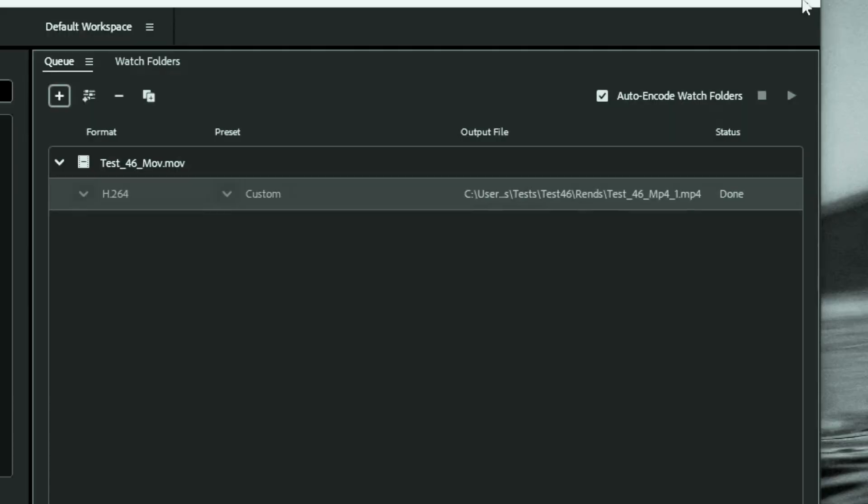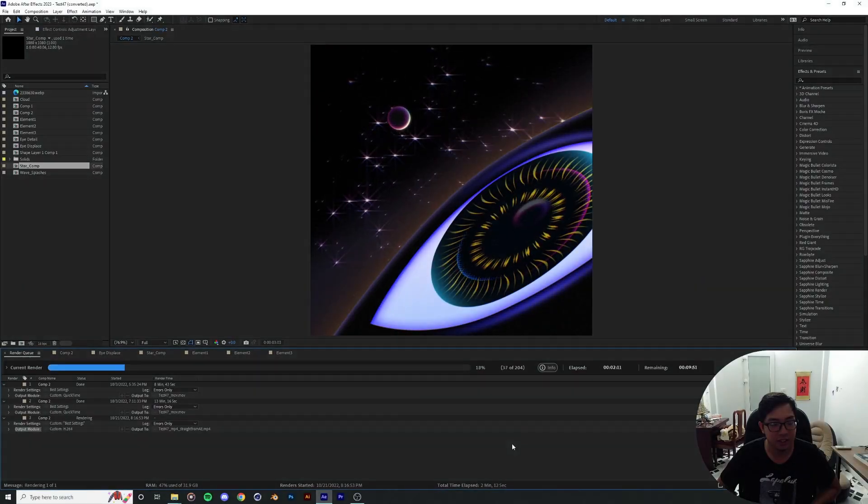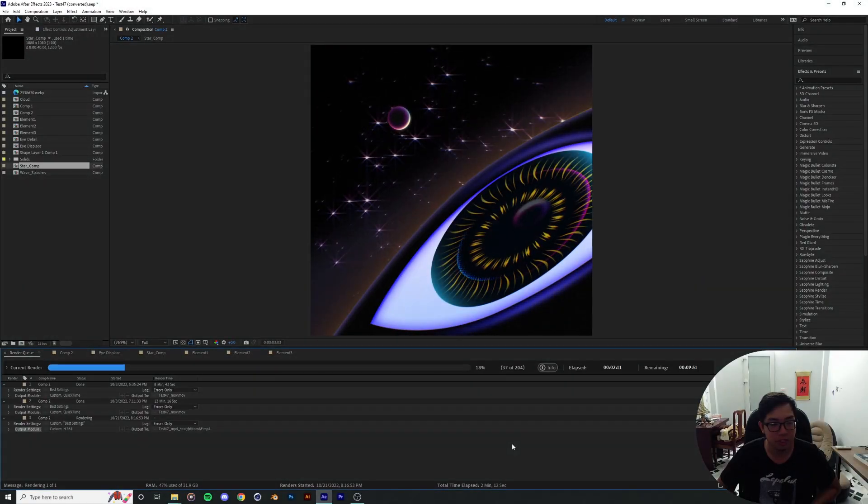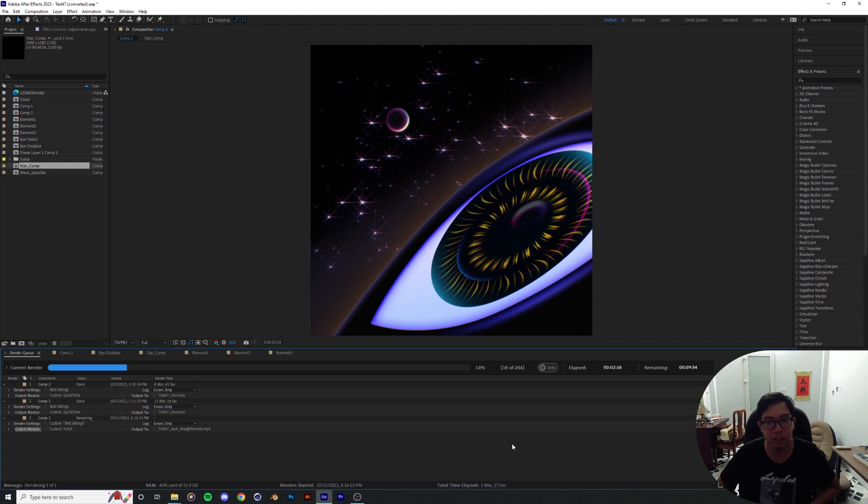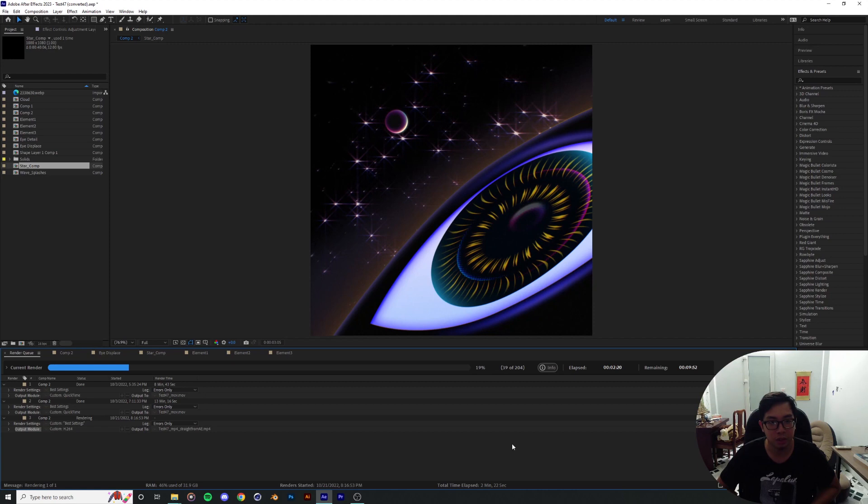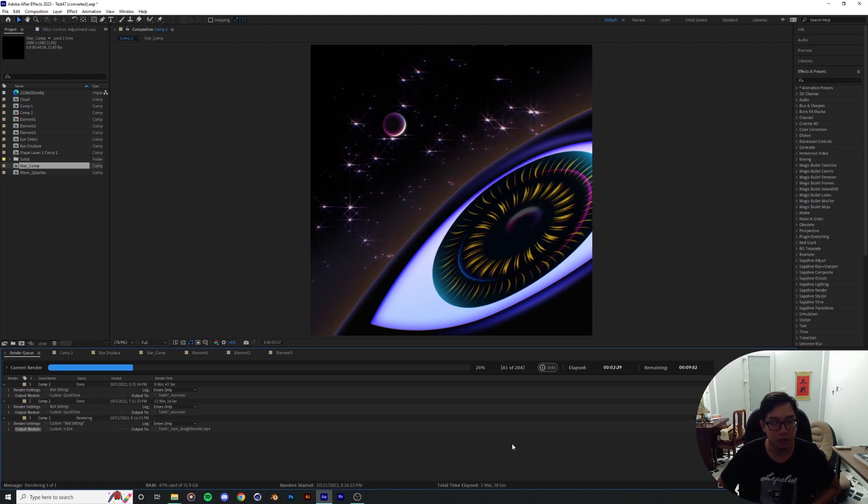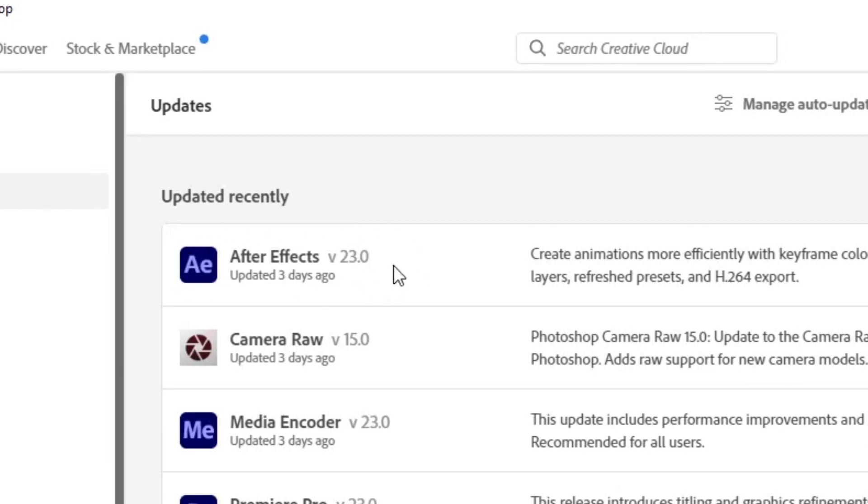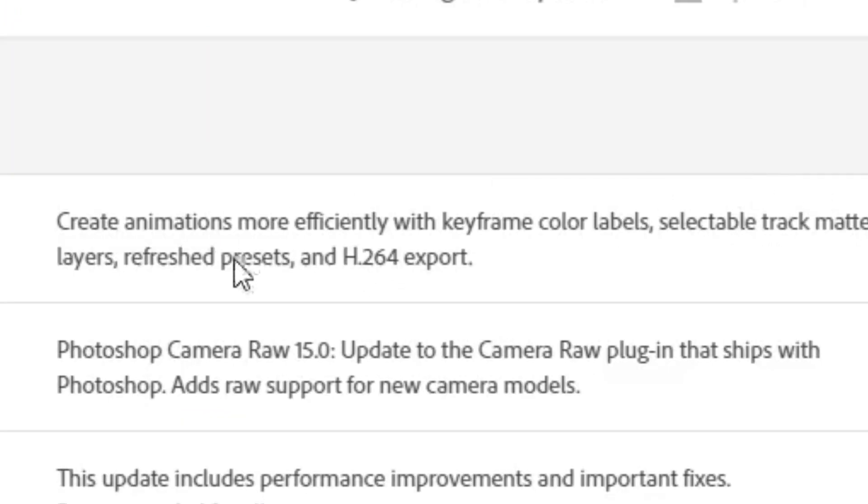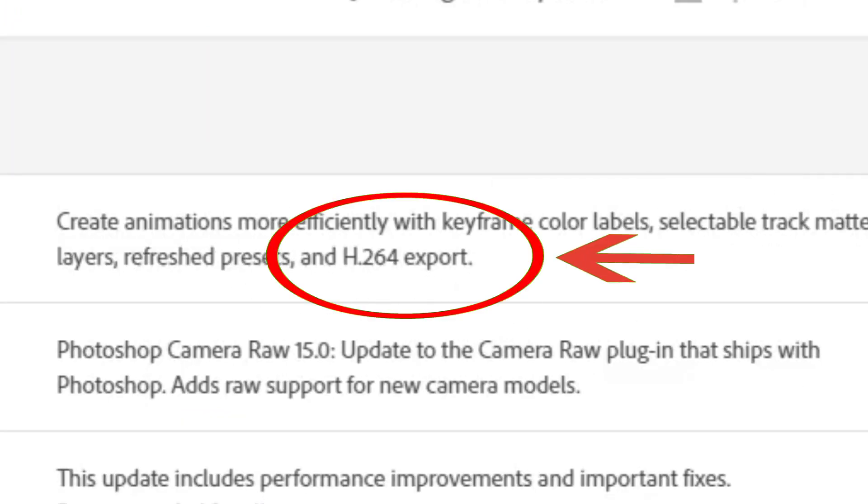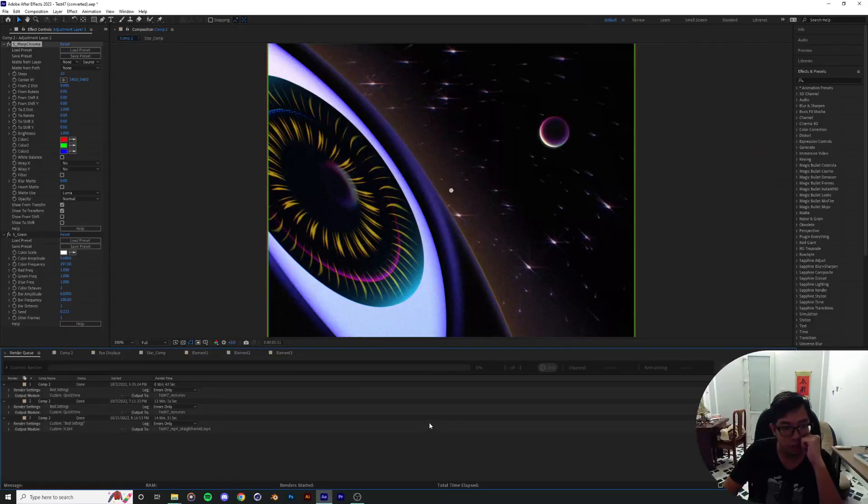Frankly, this feature is a warm addition to the 2023 version of Adobe After Effects. So if you want to get access to H.264 rendering in After Effects, all you need to do is head over to Creative Cloud and update to the latest version of After Effects.